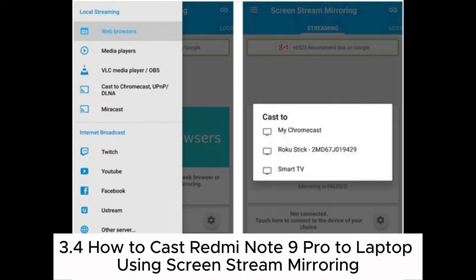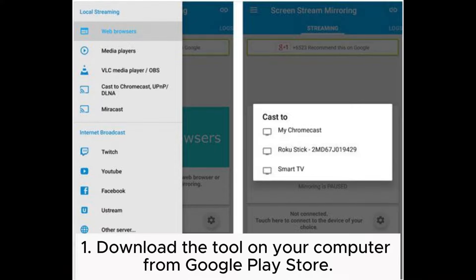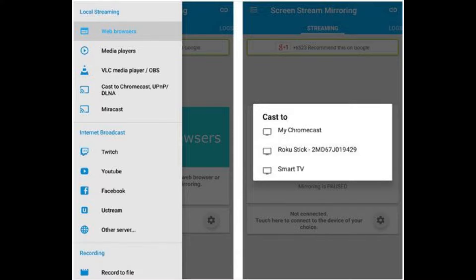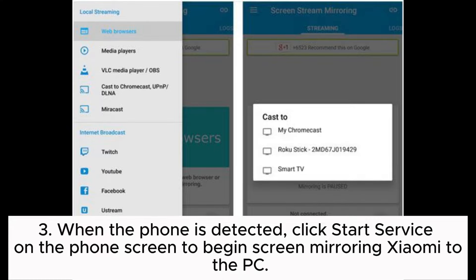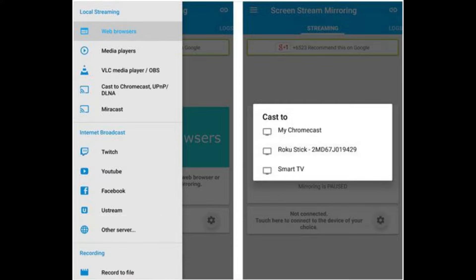3.4: How to cast Redmi Note 9 Pro to laptop using ScreenStream Mirroring. Step 1: Download the tool on your computer from the Google Play Store. Step 2: Connect your Xiaomi phone to the PC with a USB cable and enable USB debugging on your phone. Step 3: When the phone is detected, click Start Service on the phone screen to begin screen mirroring Xiaomi to the PC.